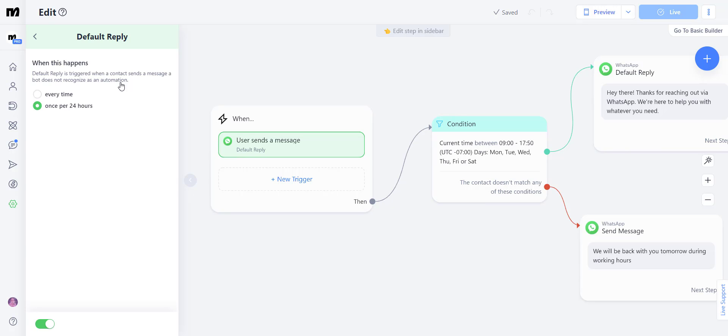or once every 24 hours. I prefer to have them once every 24 hours, but that depends on you and your business needs.